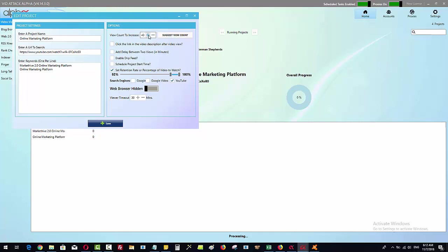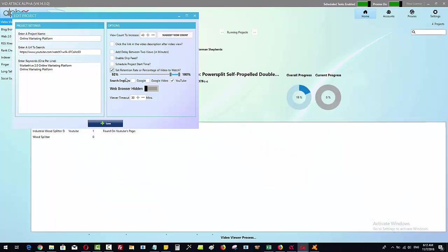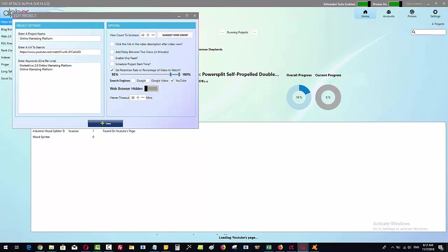You can choose how many views to increase by and we can set the retention rate to watch the video. Now we've got three different search engines that we use within VideoTak Alpha. We have got YouTube, we have got Google, and we have got Google Video.